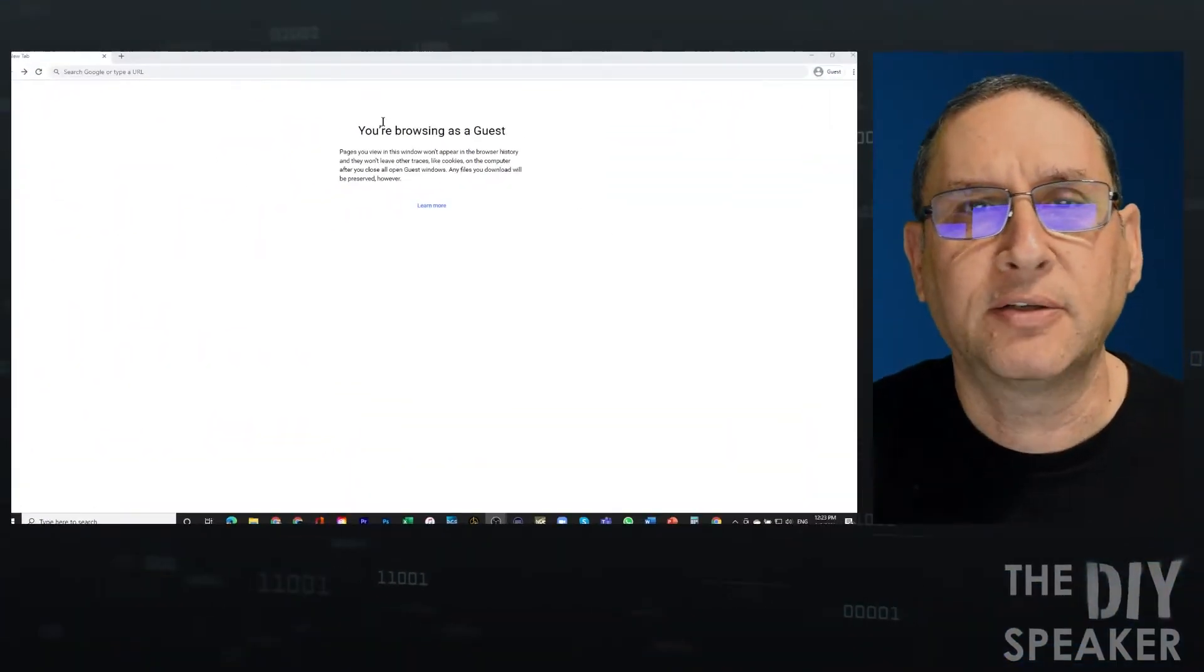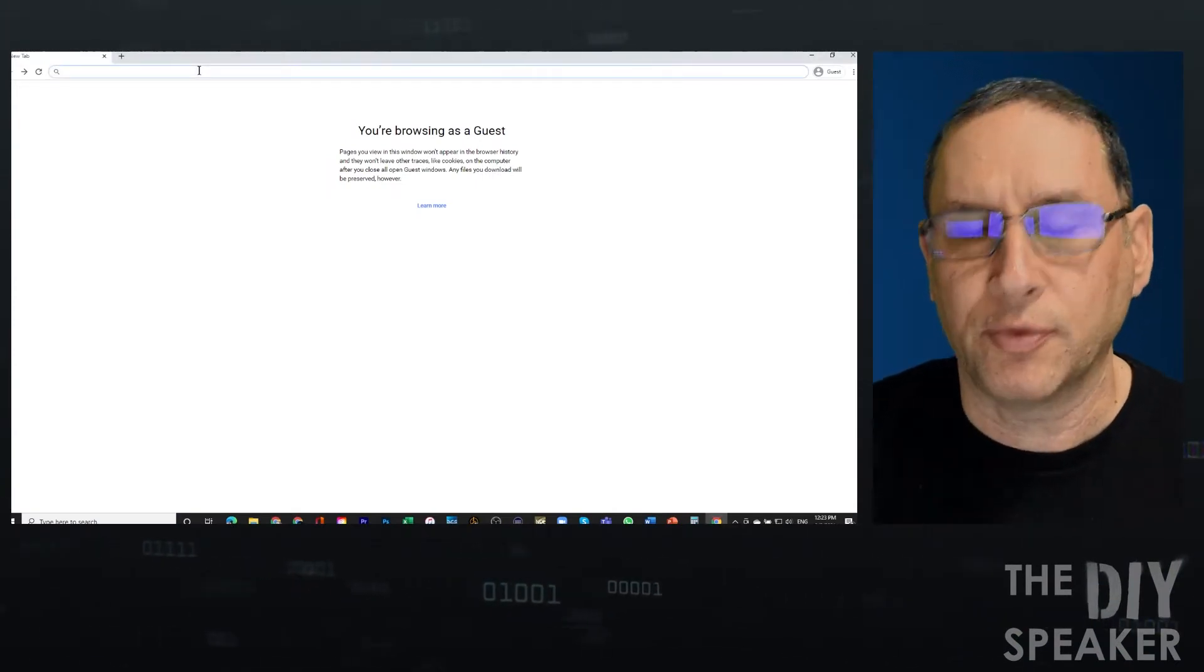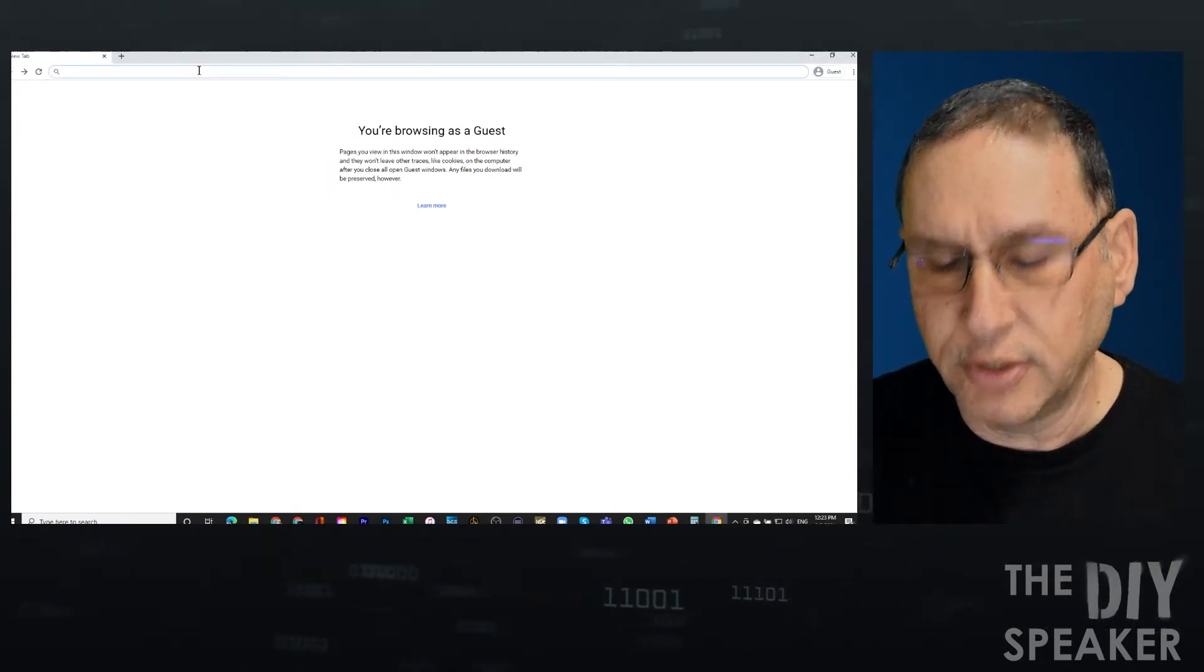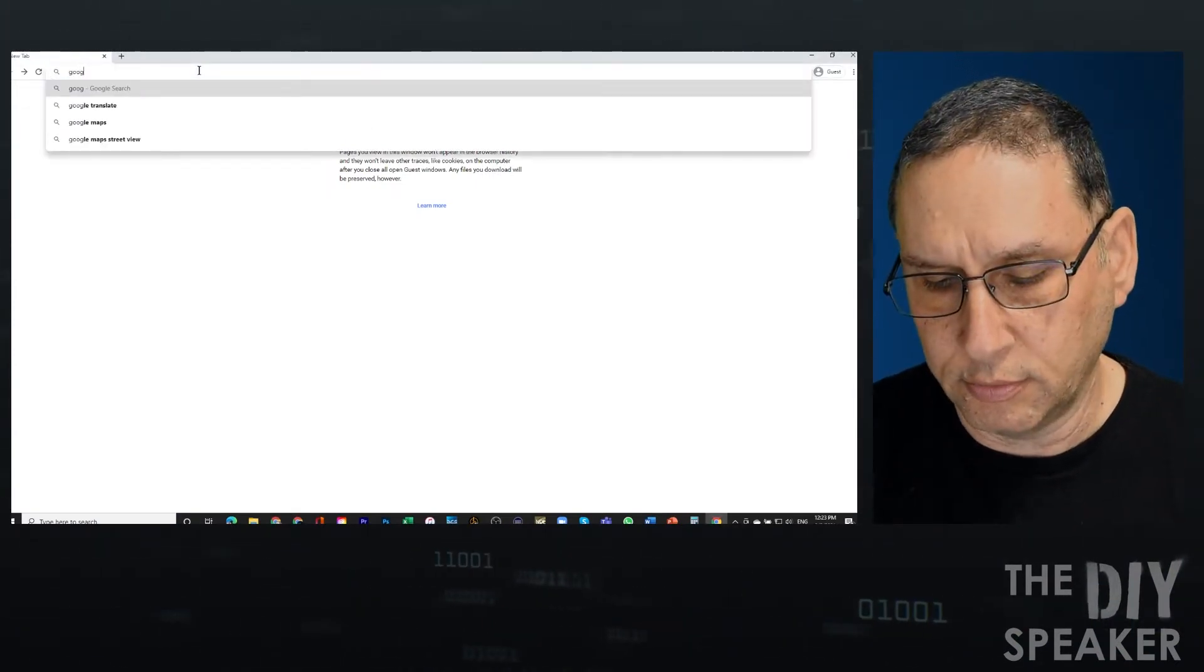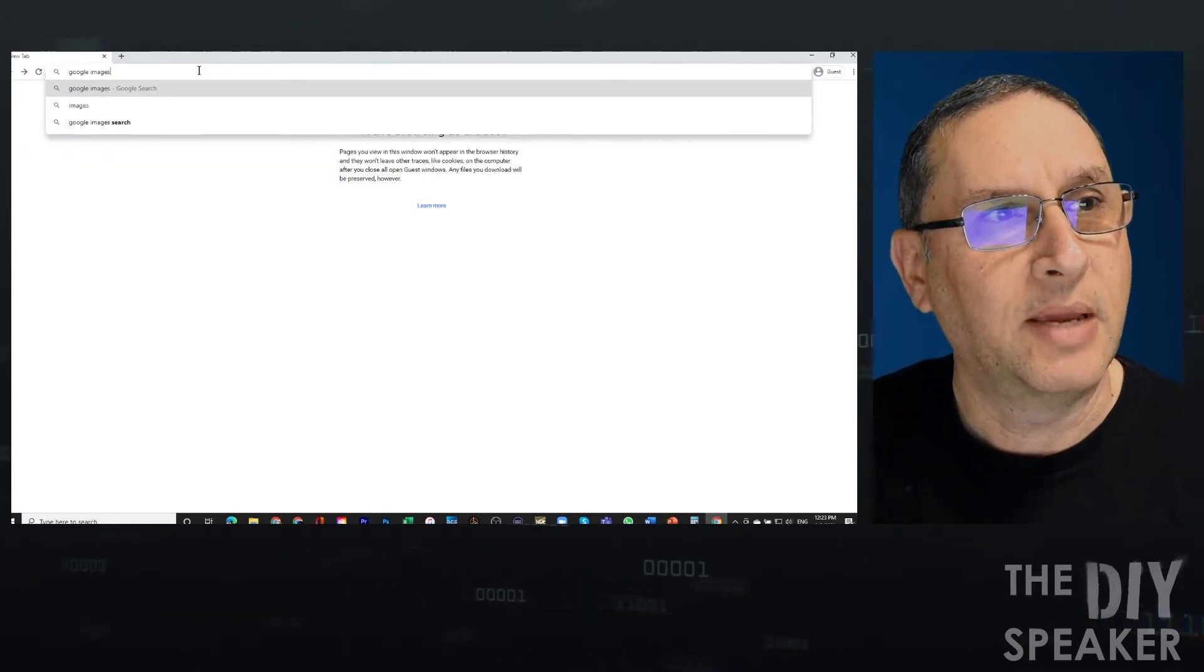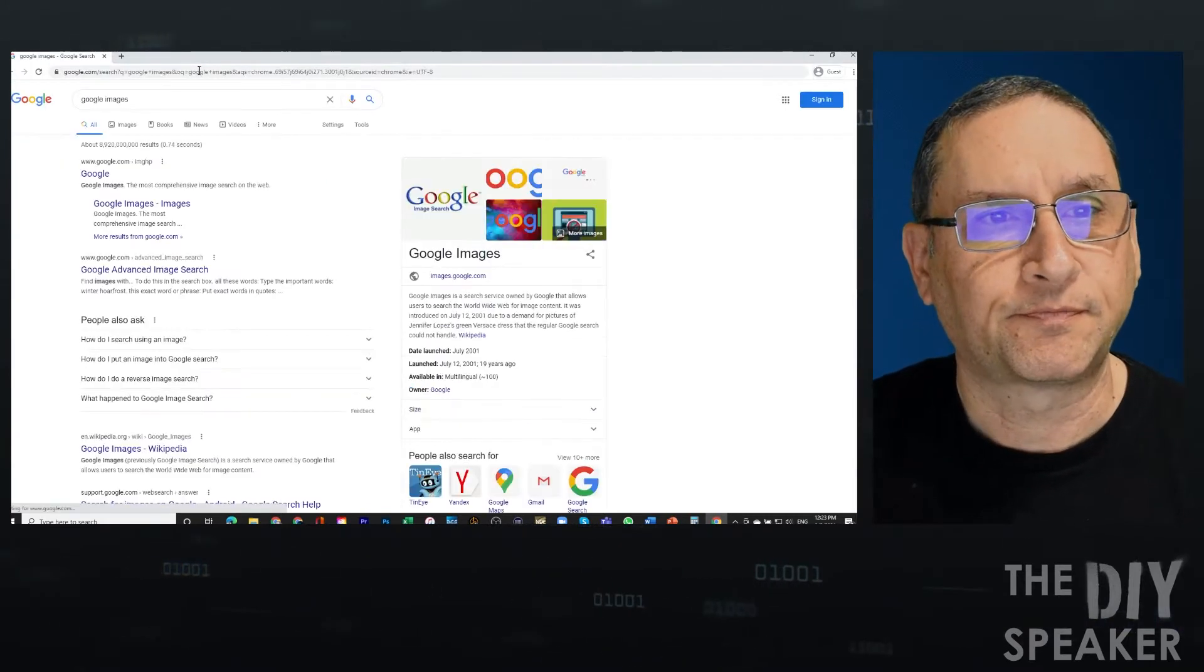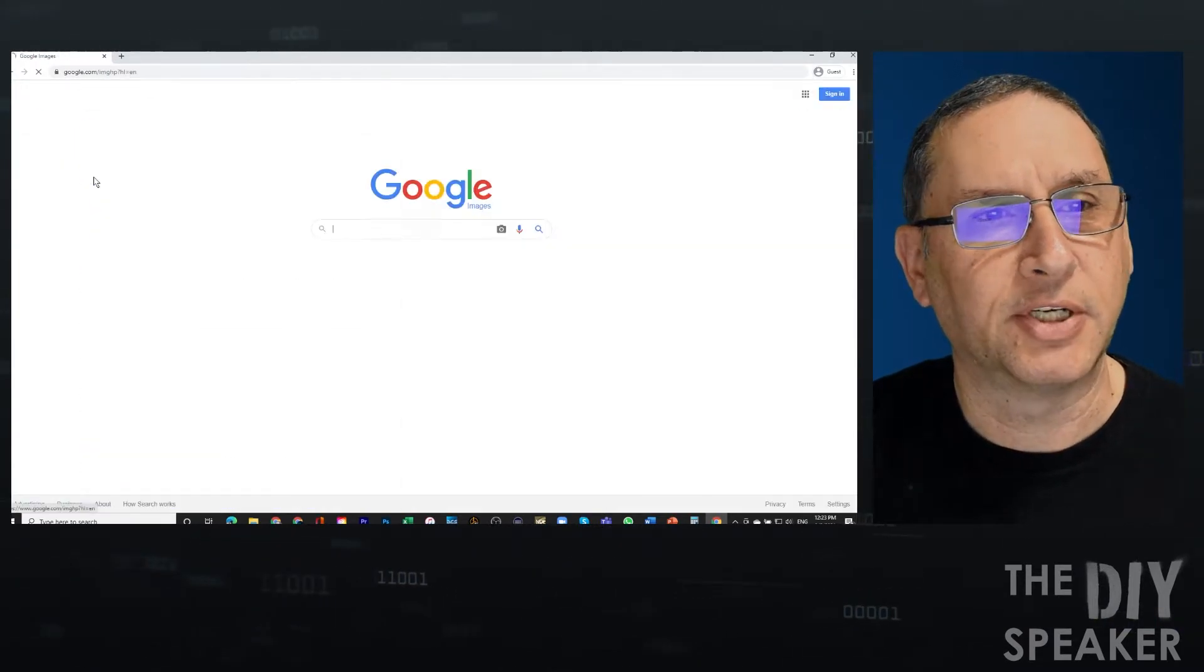I'm going to show you one test that you can do, one relatively simple test. So for that, first of all, we're going to open a browser, and I'm going to do Google Images. We're going to go to Google Images.